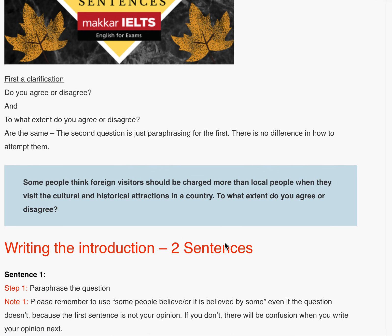So the question is: some people think foreign visitors should be charged more than local people when they visit the cultural and historical attractions in a country. To what extent do you agree or disagree?